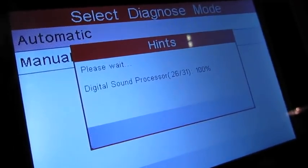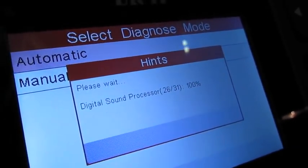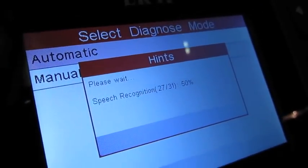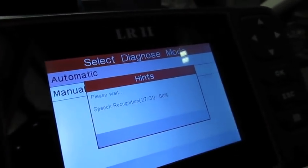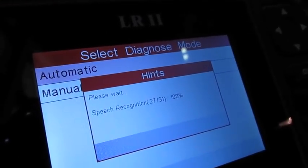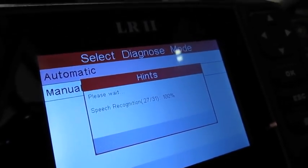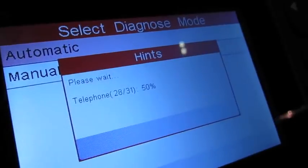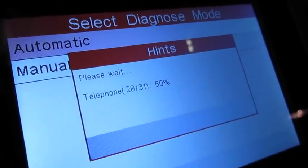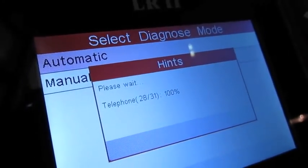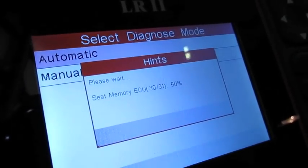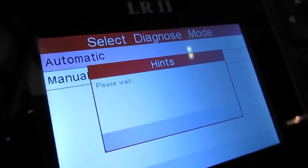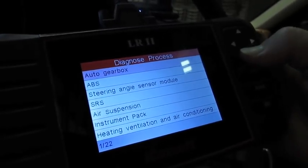We're almost there, on module 27. This gives you the idea of the complexity of the system in these, and that's why these diagnostic tools are basically a necessity these days. Very hard to diagnose them without the proper tool. The telephone module is also your Bluetooth.